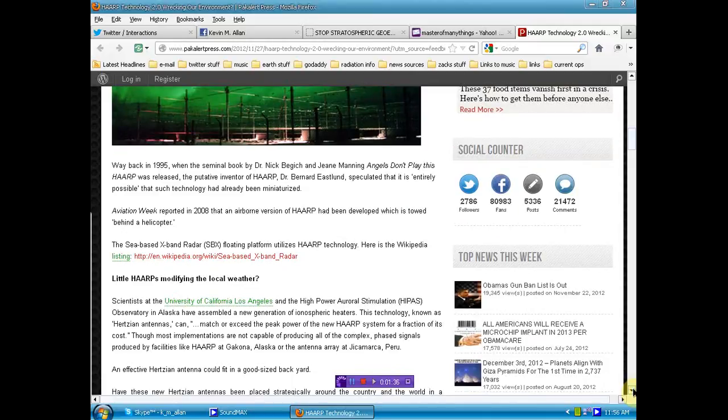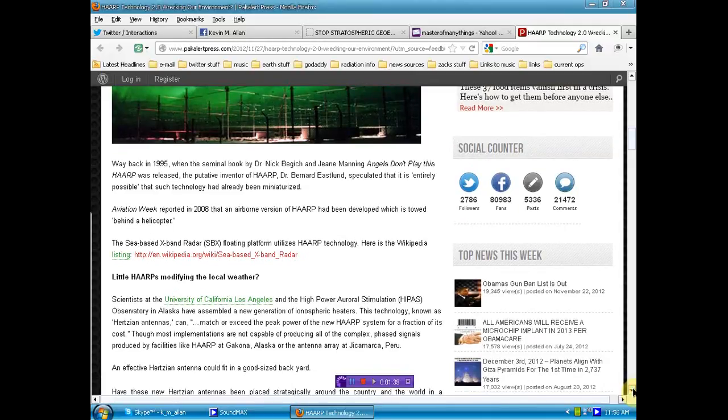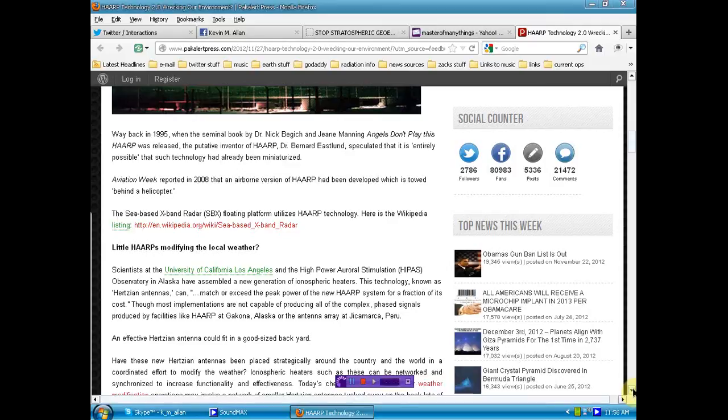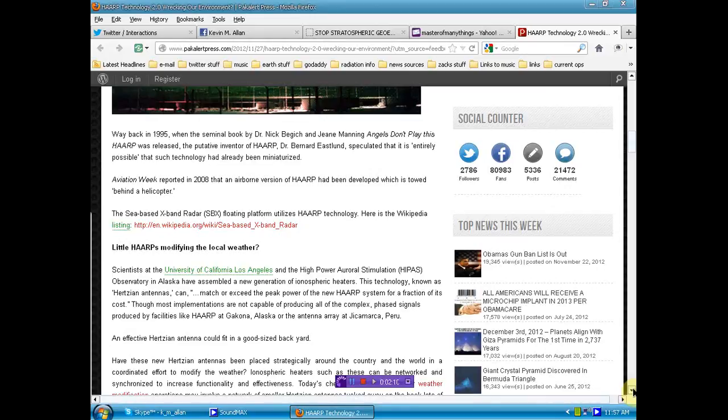Little HAARPs modifying the local weather? Scientists at the University of California, Los Angeles, in the High Power Auroral Stimulation Observatory in Alaska, have assembled a new generation of ionospheric heaters. This technology, known as Hertzian antennas, can be matched or exceed the peak power of the new HAARP system for a fraction of the cost.